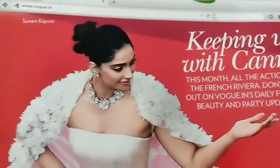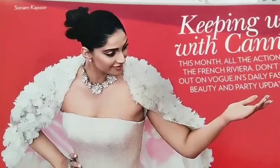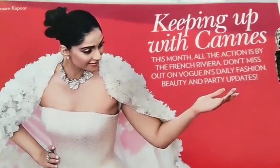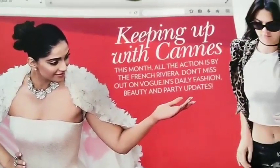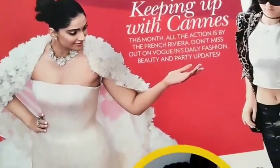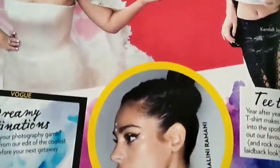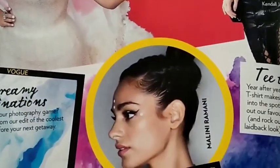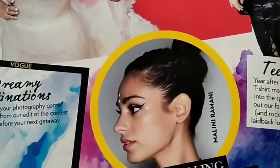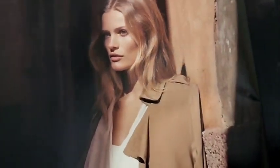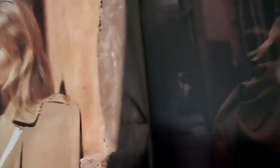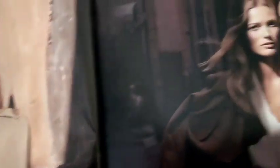The phrenic nerve also provides sensory innervation to the mediastinal pleura, pericardium, central portion of the diaphragm, and the central portion of the peritoneum under the central diaphragm. Therefore, the phrenic nerve can carry pain from pericarditis, mediastinal pleura, and central portion of peritonitis.